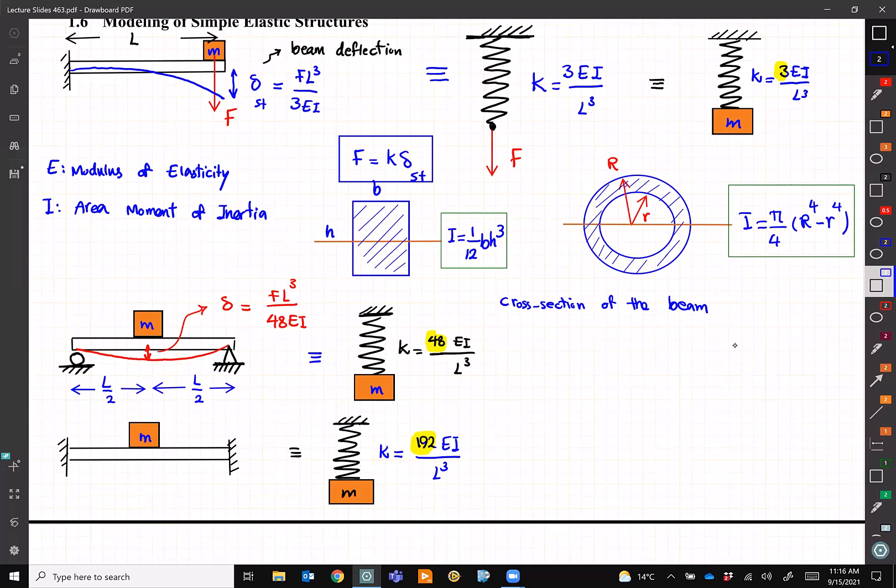For beam deflection tables, just search on Google for 'beam deflection' and you'll see tables available. Textbooks like Deer Johnson or Wiley have beam deflections at the end. Nowadays most of these are available on the internet — whenever you need one, just Google it.